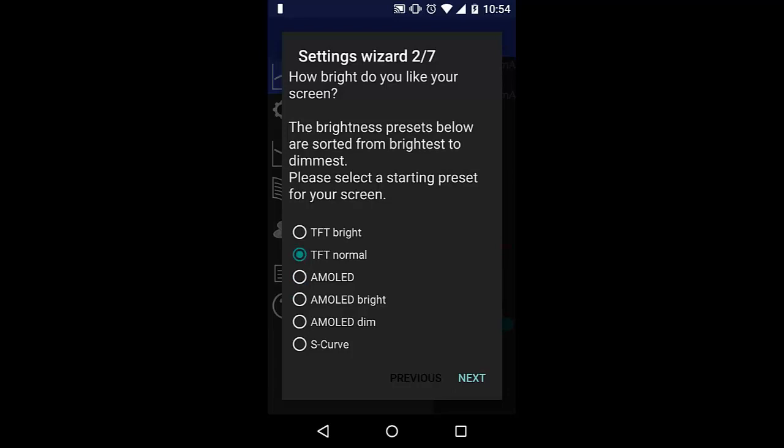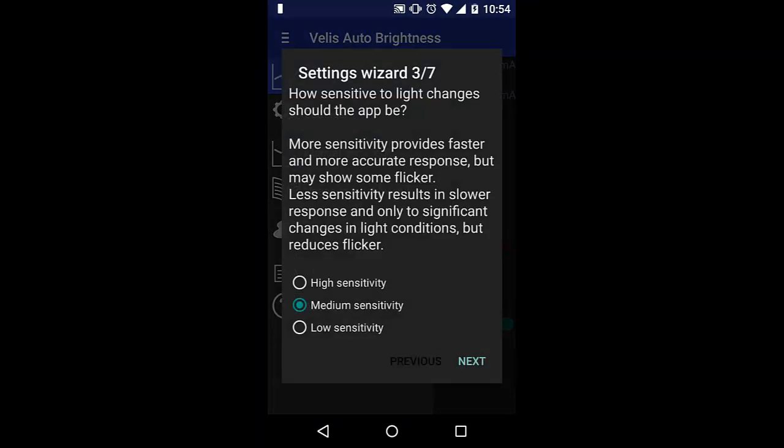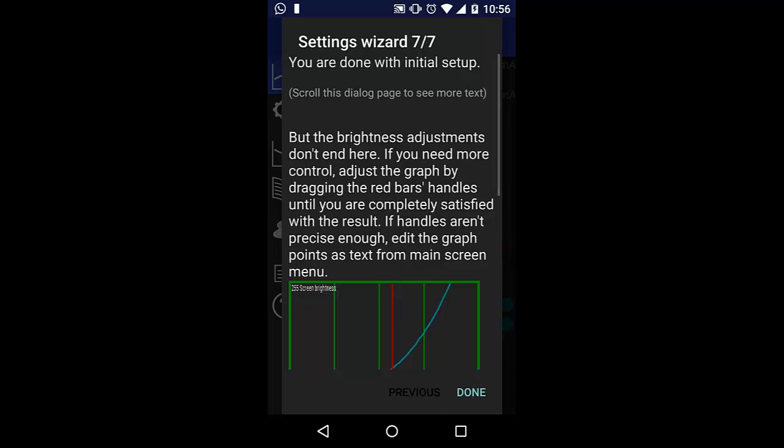Now just click next until you reach the end. These are all basic types of settings that you can change in the settings bar. After you have done with all the settings, it will show you a graph.